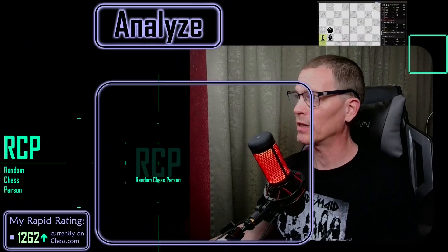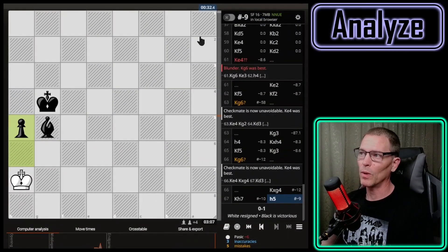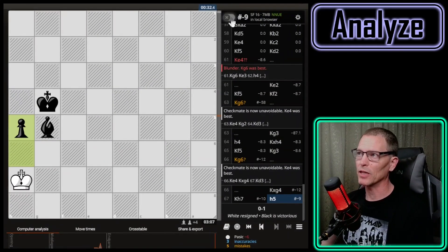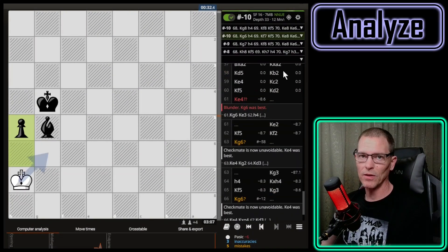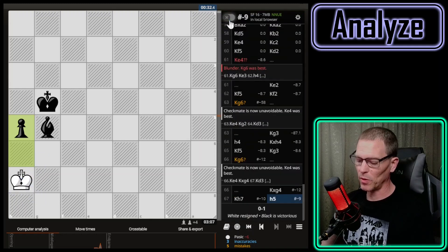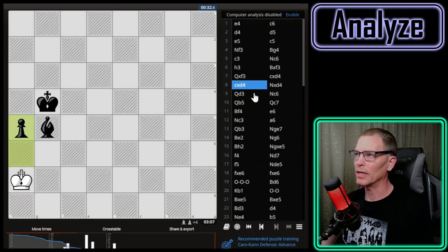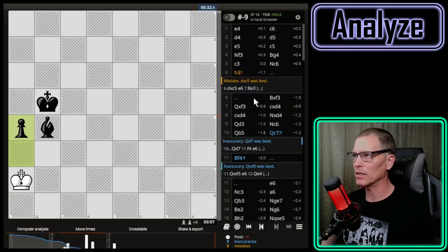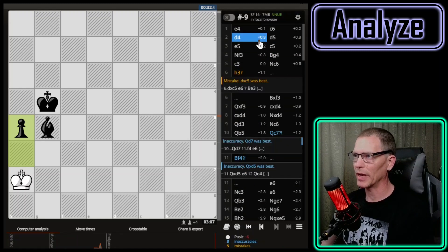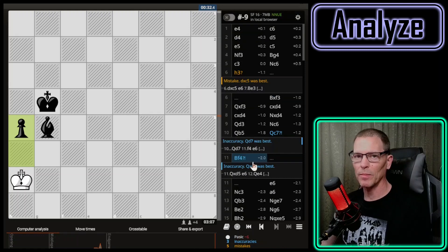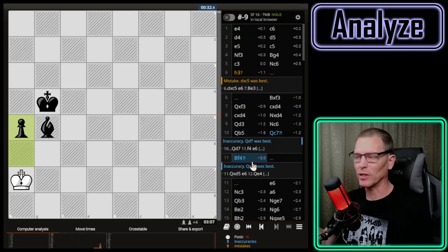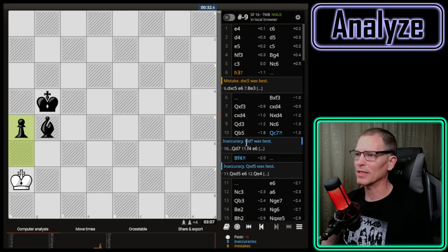One of you very helpfully provided me with a keyboard shortcut. What I've been doing is turning the lines on and off so I won't see what the engine is recommending. One of you pointed out that pressing Z will get rid of all of that including the lines, and pressing Z again brings it back — including hiding the move list where it's hard not to look and see what I should have played.